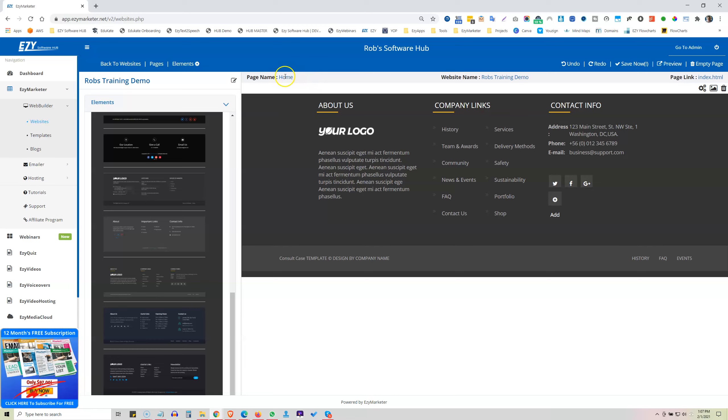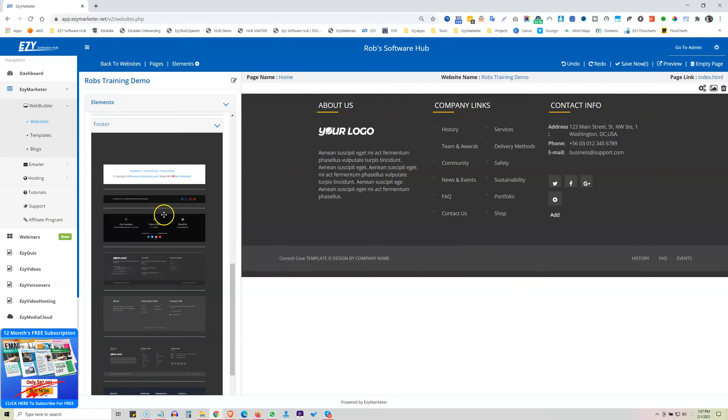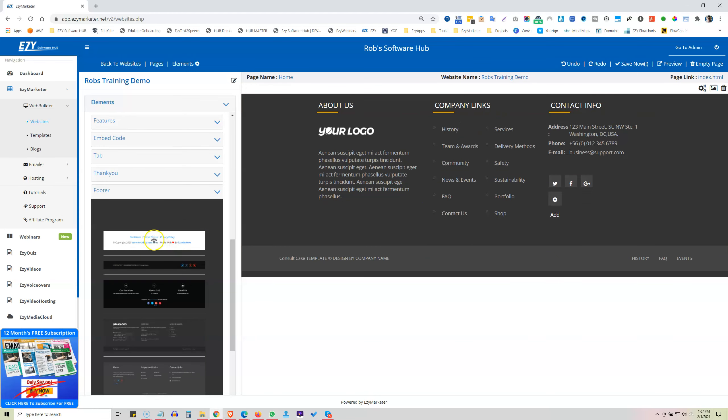Now I'm working on the home page, but if I was working on a thank you page or a different page, I might want to have a different footer on the bottom here. So now let's go up to this top one.